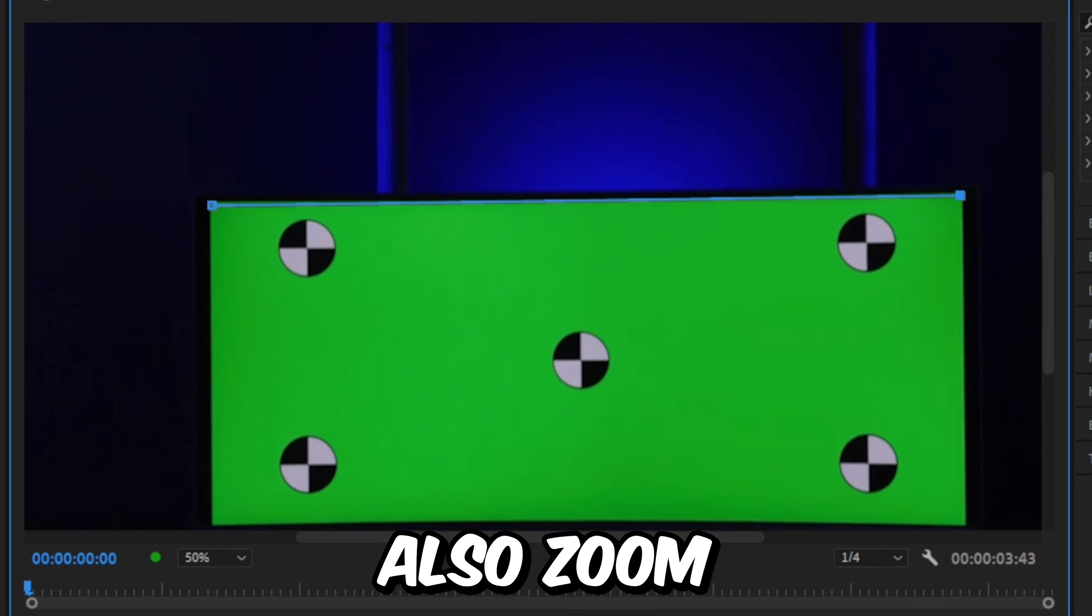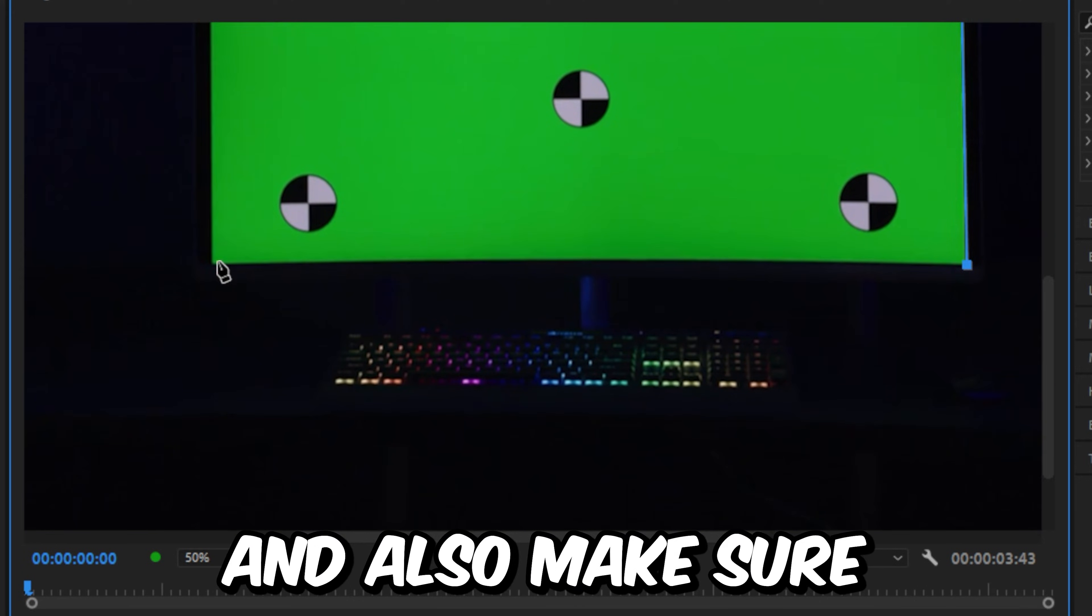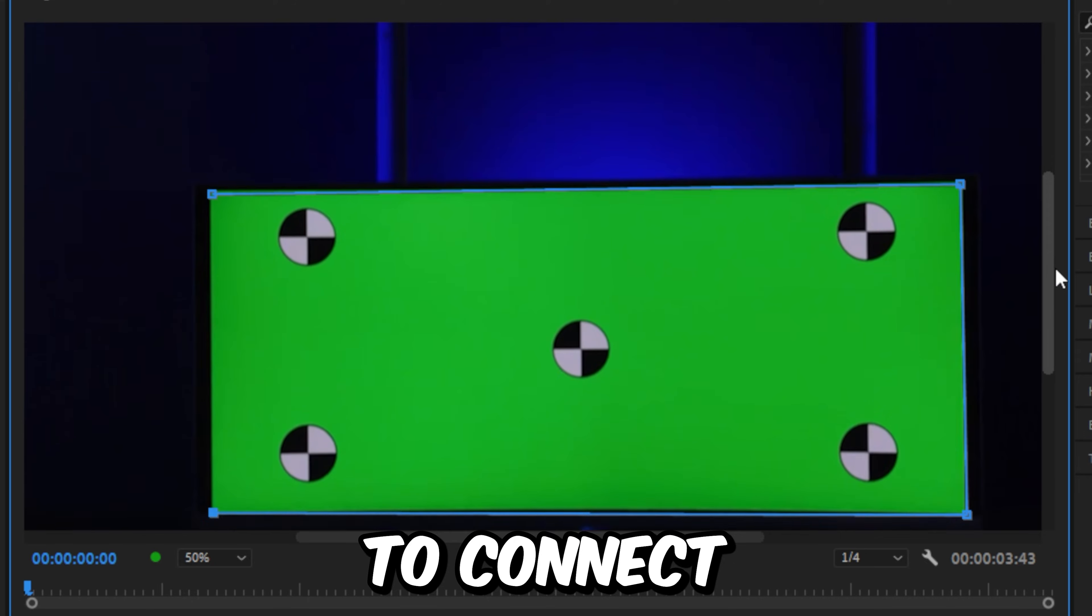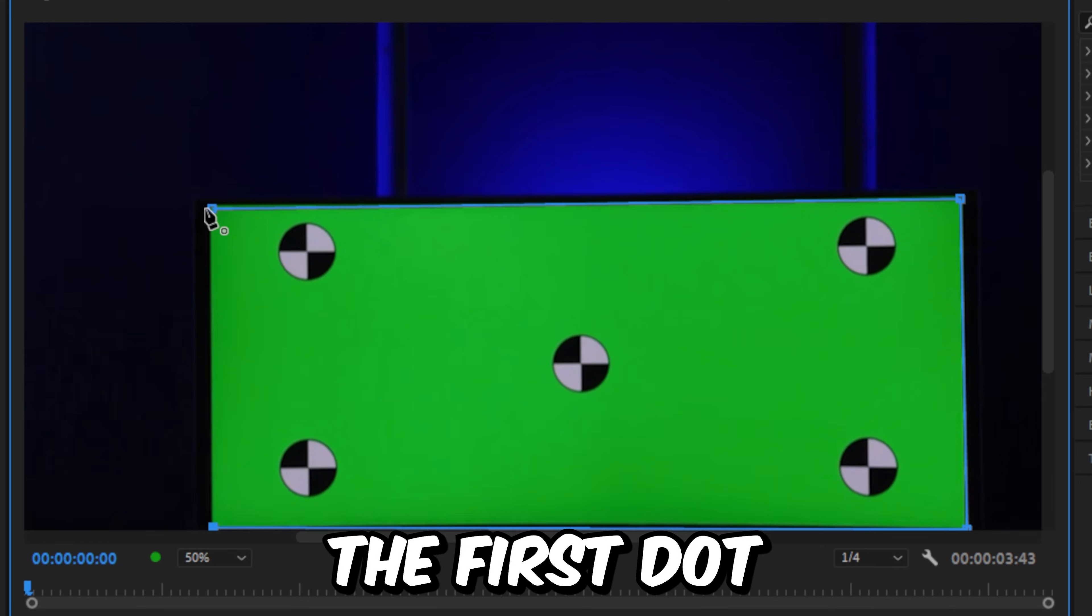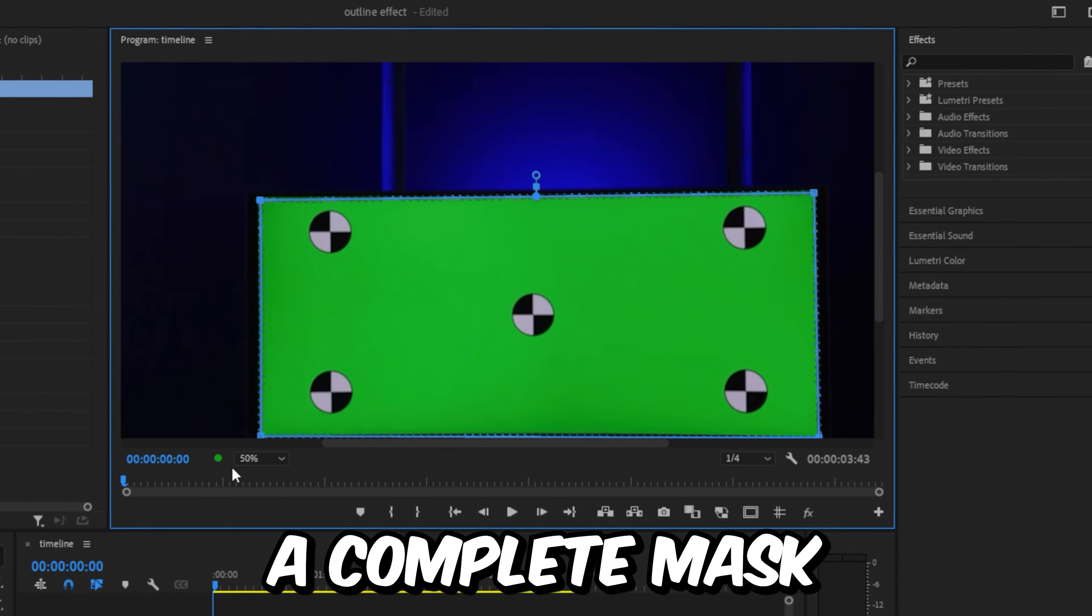You can zoom into the screen to make it easier. Make sure to connect the first dot with the last dot to create a complete mask.